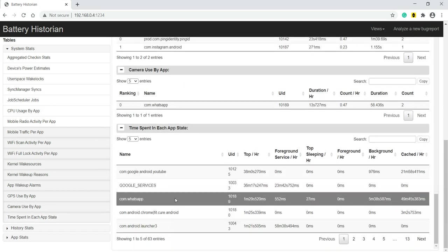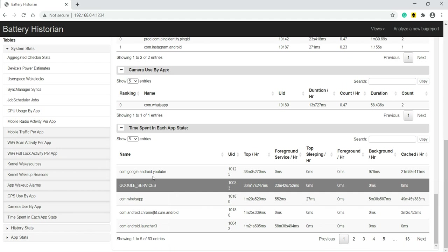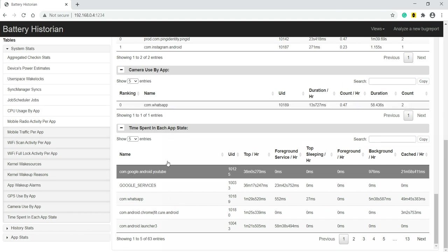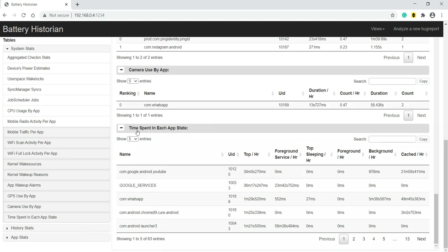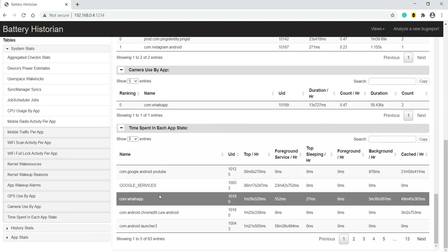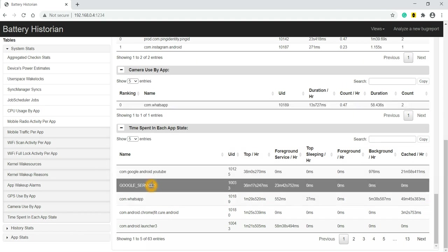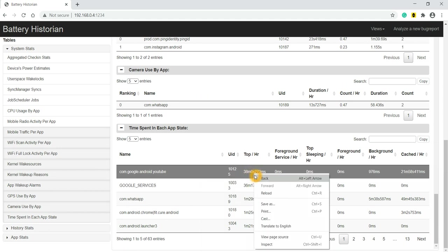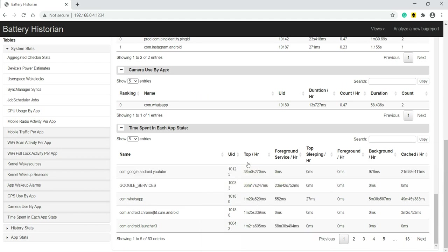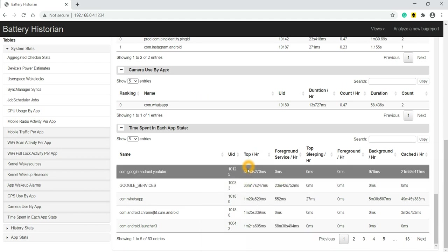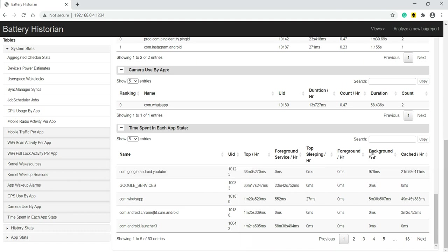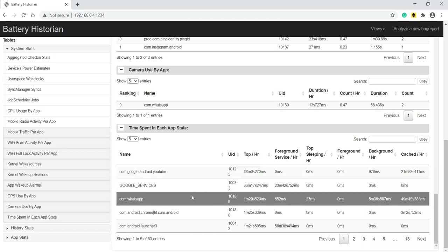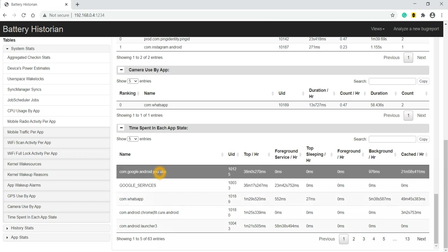This is the important data. When we have issues like 'my battery is draining very fast, I don't know which apps are using most battery,' that time we can analyze these logs, especially time spent in each app. Here YouTube 38 - 'top' means it was in the foreground. So 38 minutes YouTube has been used and it was in background for 976 milliseconds.